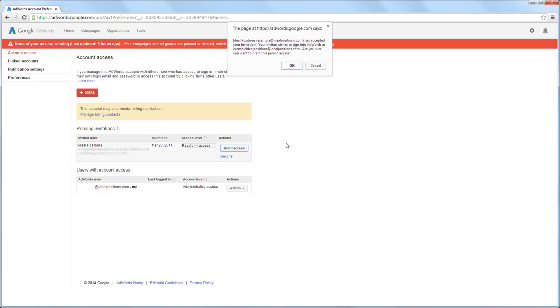You may not always see this message. AdWords is now verifying that you want to grant this user access, because the user will be accessing the AdWords account with a different email address than the invitation was sent to. After verifying this information is correct, you will click the OK button.